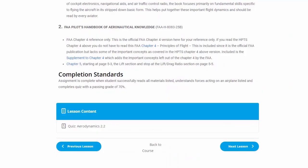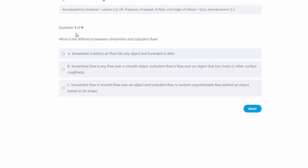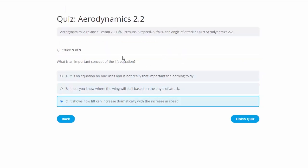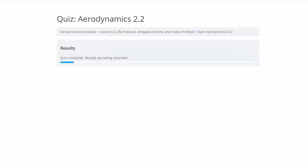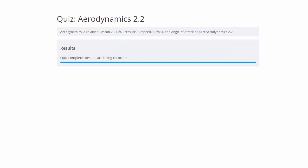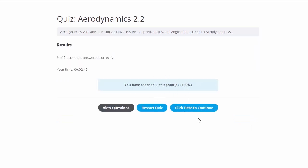We can see we're back to the course. We just looked at Chapter 5. Completion standards: assignments complete when the student successfully reads all materials, understands the forces acting on the airplane, and completes the quiz with a passing grade of 70. I've gone through the whole quiz and, hopefully knowing the answers since I wrote them, we finish the quiz and get 100%. We click here to continue.